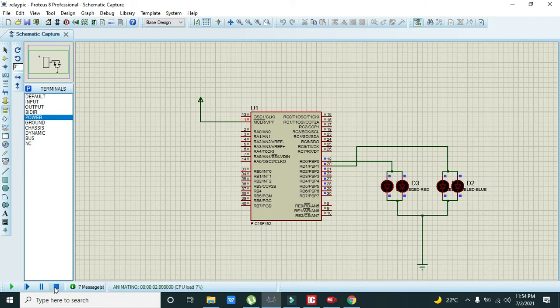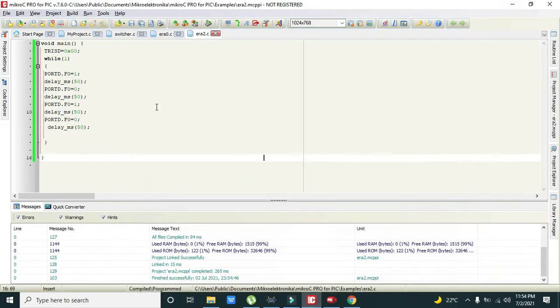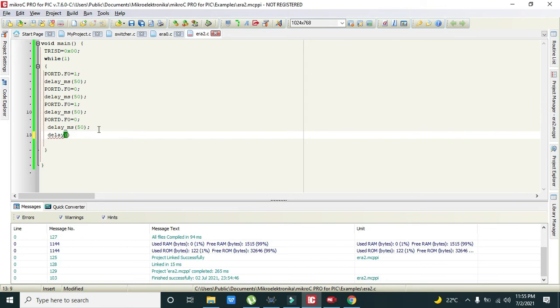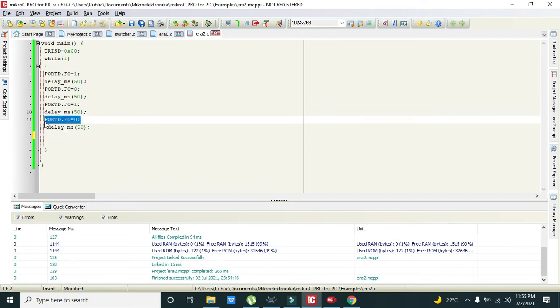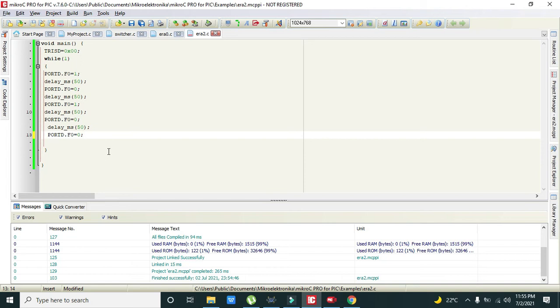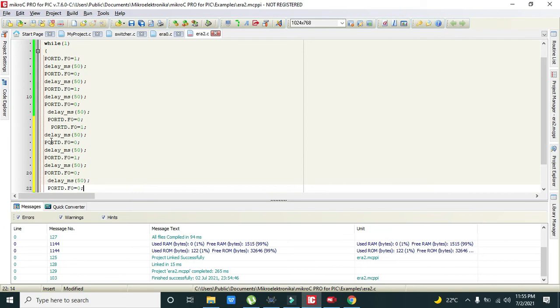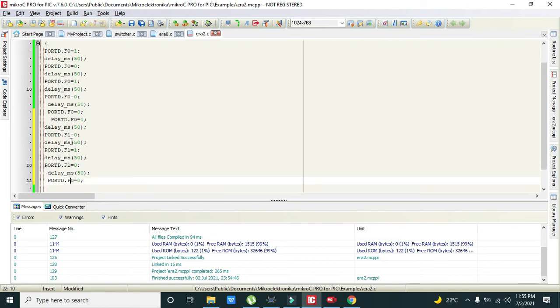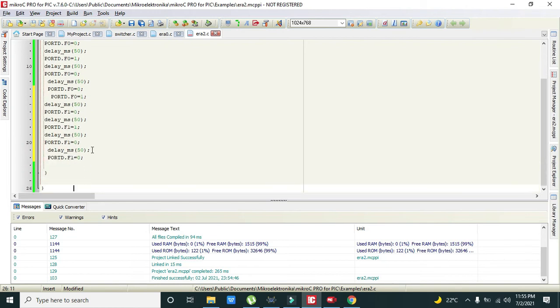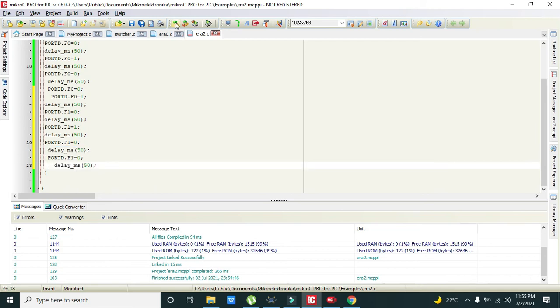Now we will introduce one more delay, delay of 1000. Then after it we will write PORTD.F0 = 0. Then we will write PORTD.F1, pin F1. Now we will write delay and this. Now we will run it.